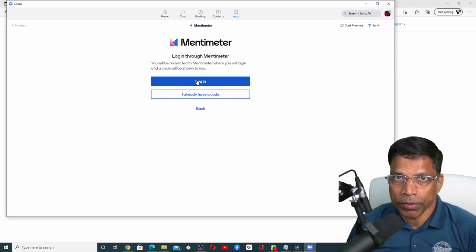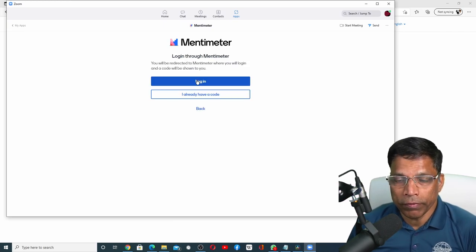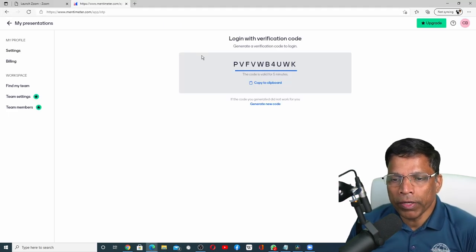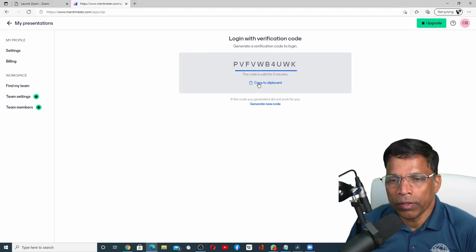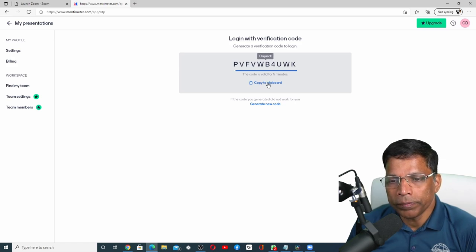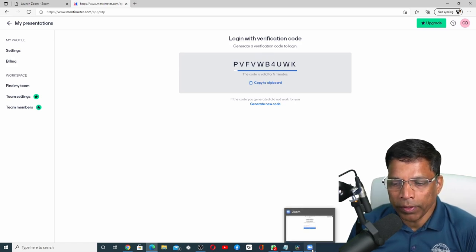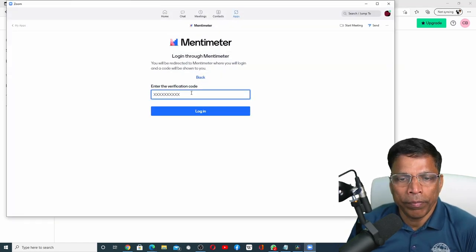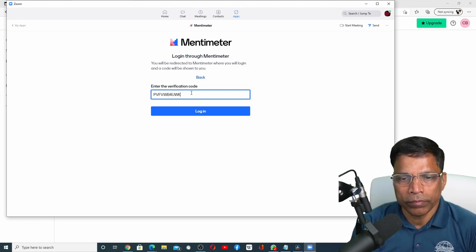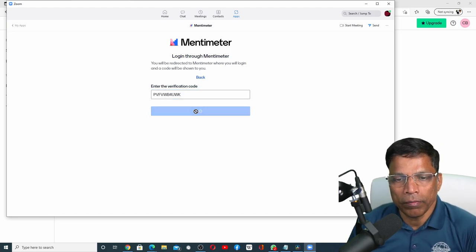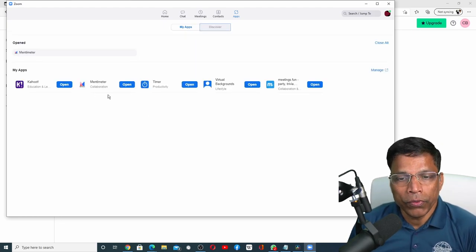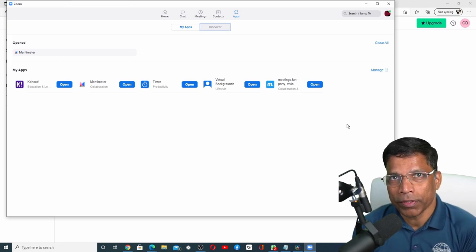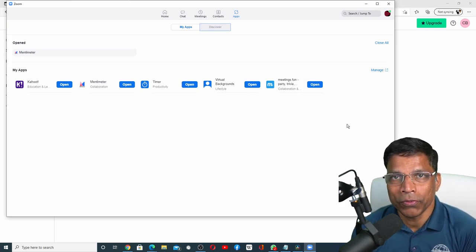Follow the steps presented on the screen. You will get a verification code. Click on copy to clipboard. Then go to your Zoom app and paste the verification code here. Click login. As you can see, we now have five apps installed in Zoom.